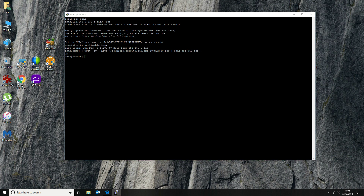Once that's done, the next thing we want to do is edit our sources list. You can either use nano or vi — I prefer vi. We want to run this as a sudo command because we're not logged in as root, and I don't want to allow root login, so I'll just use sudo.